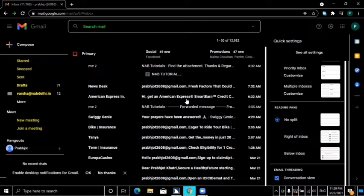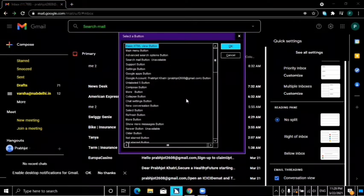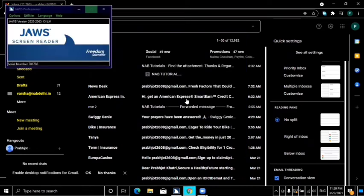This is my email ID login and it is open in standard view. I will compose a mail here. I will create a button list with JAWS using Insert+Control+B, and locate the Compose button to activate it.